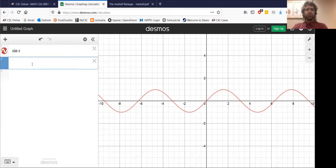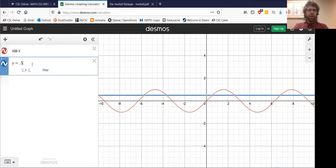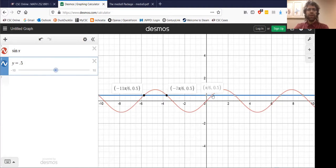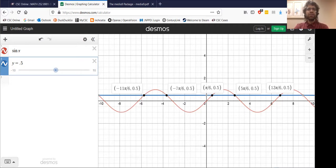Graphically, although we didn't write it down in the previous set of notes, you might remember from earlier classes the horizontal line test. A curve is not invertible if a horizontal line can be drawn that intersects it more than once.